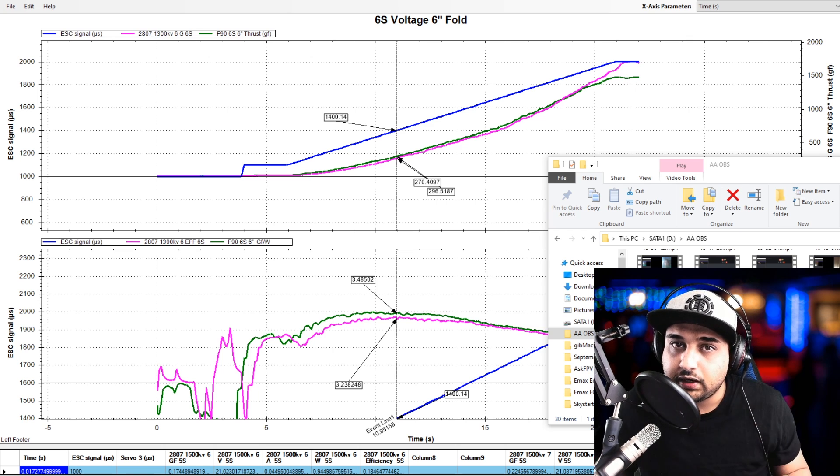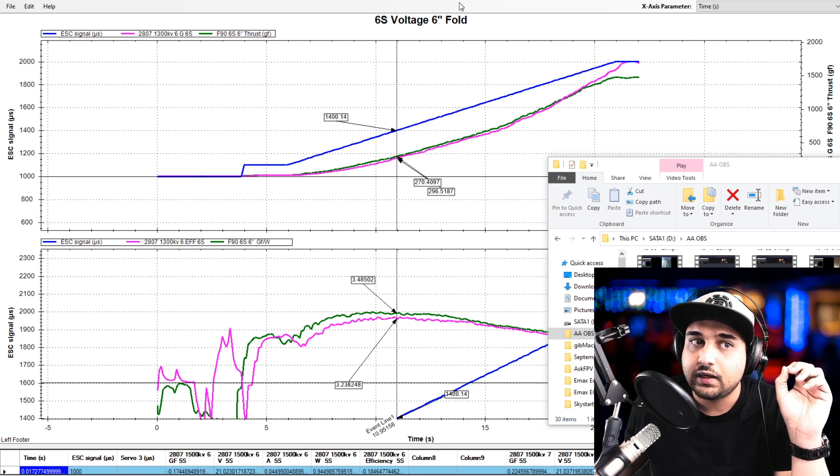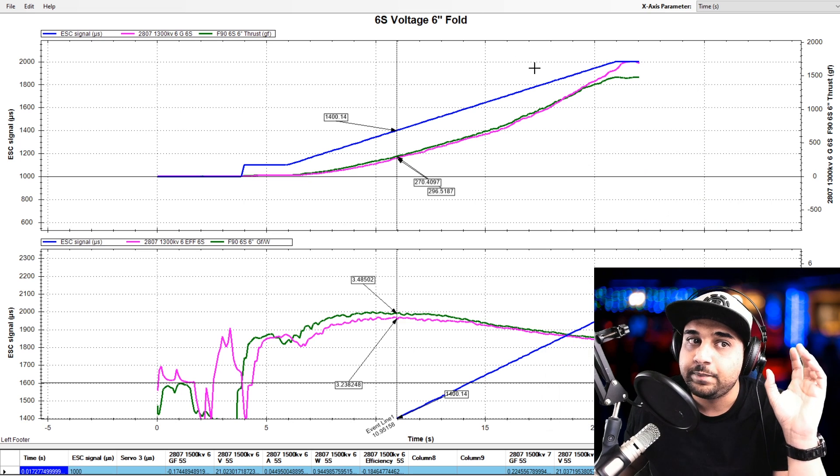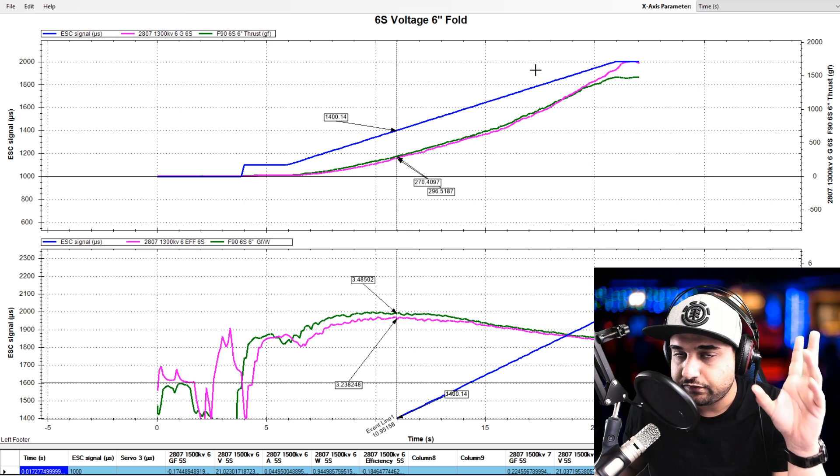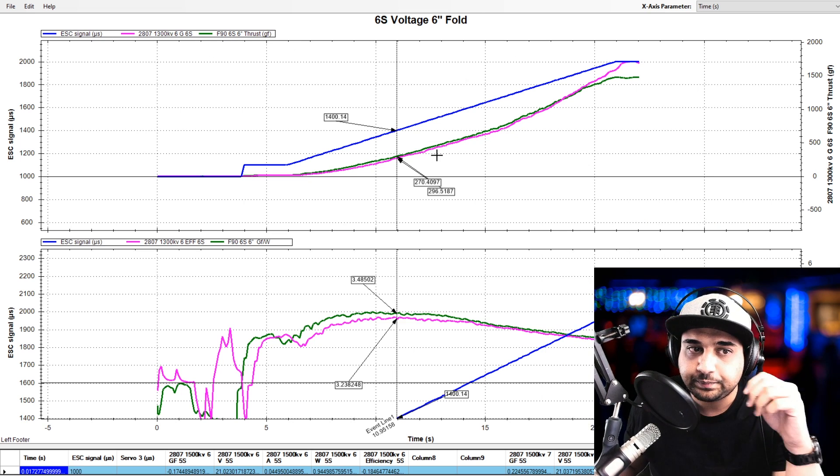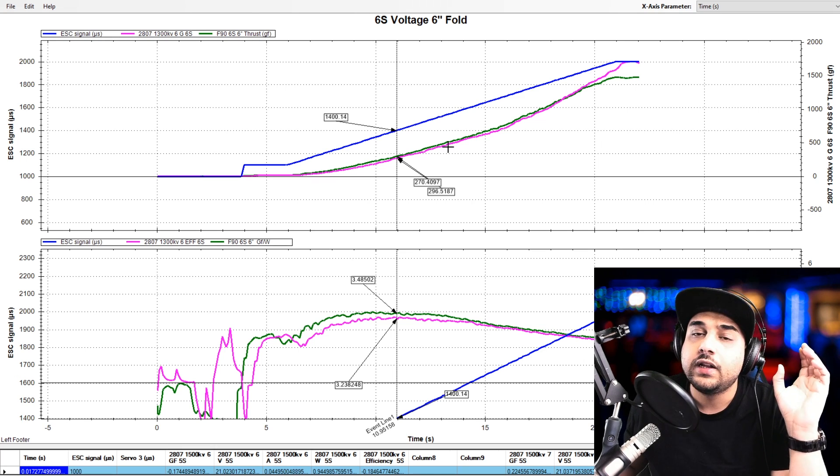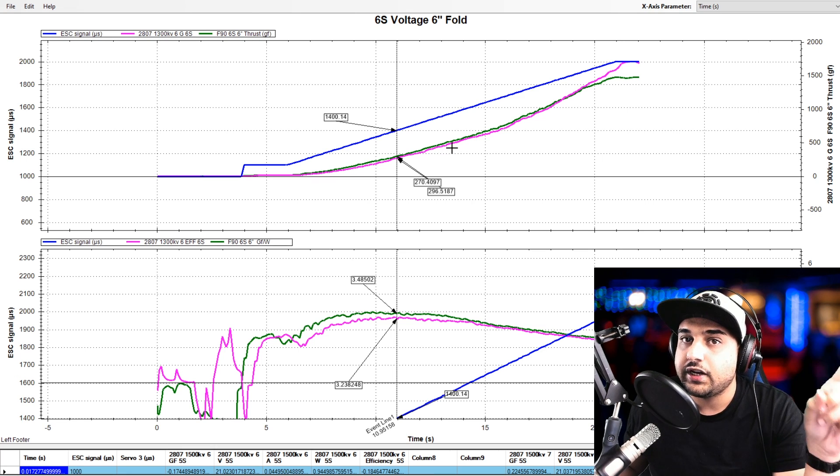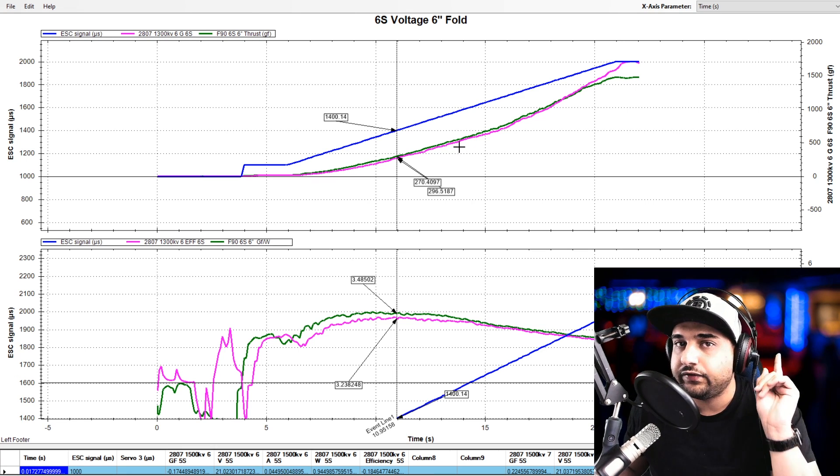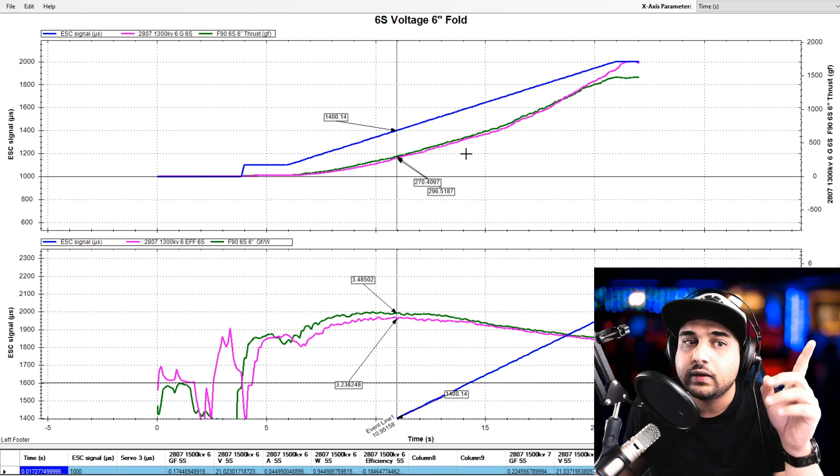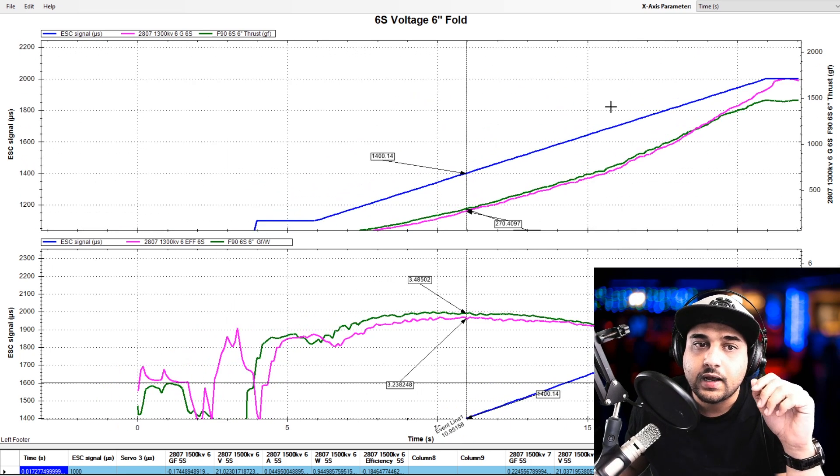So let's go ahead and make sense of this. First of all, we're going to be taking a look at the 6 inch propeller, the fold on 6S voltage. And if you don't know which motors these are, they're linked down below and also have a 7% coupon that will definitely work if they're not on sale. So let's get cracking here.